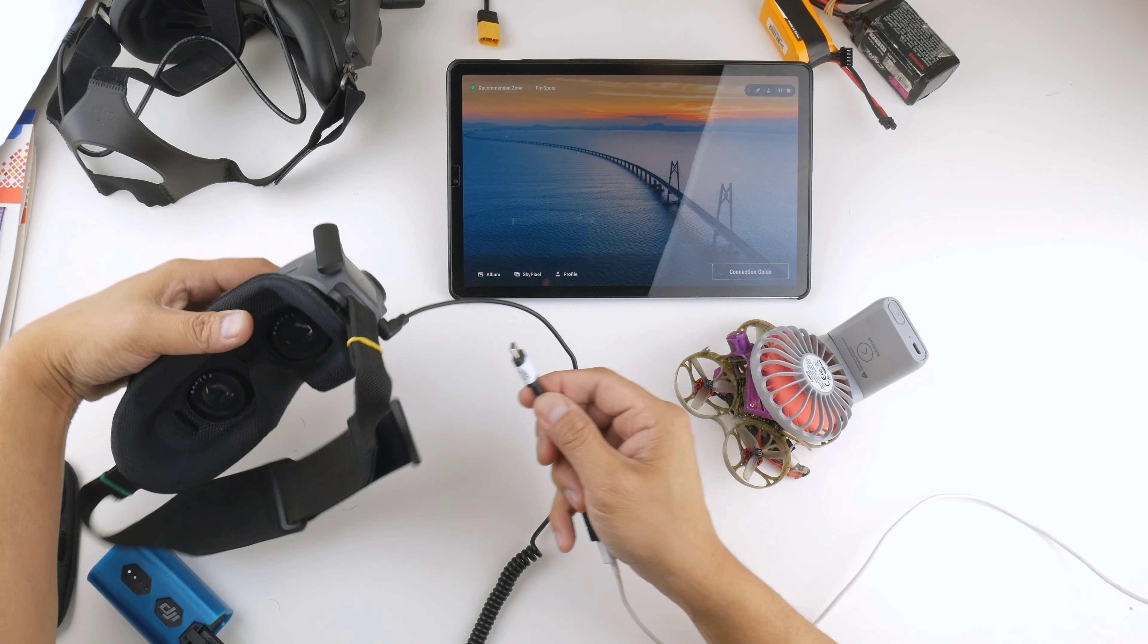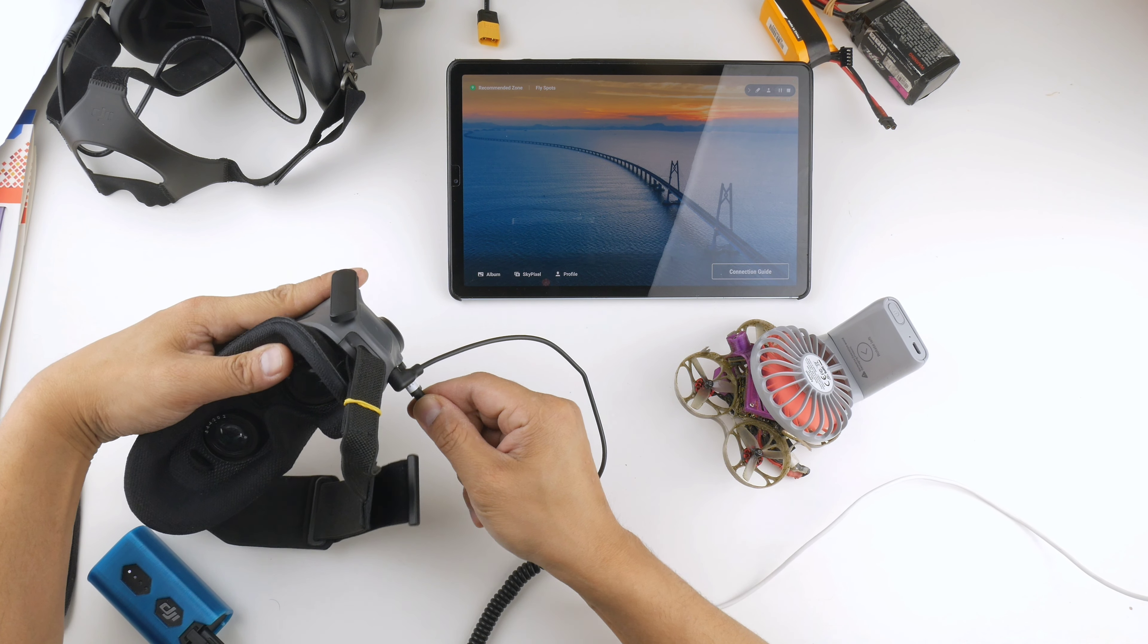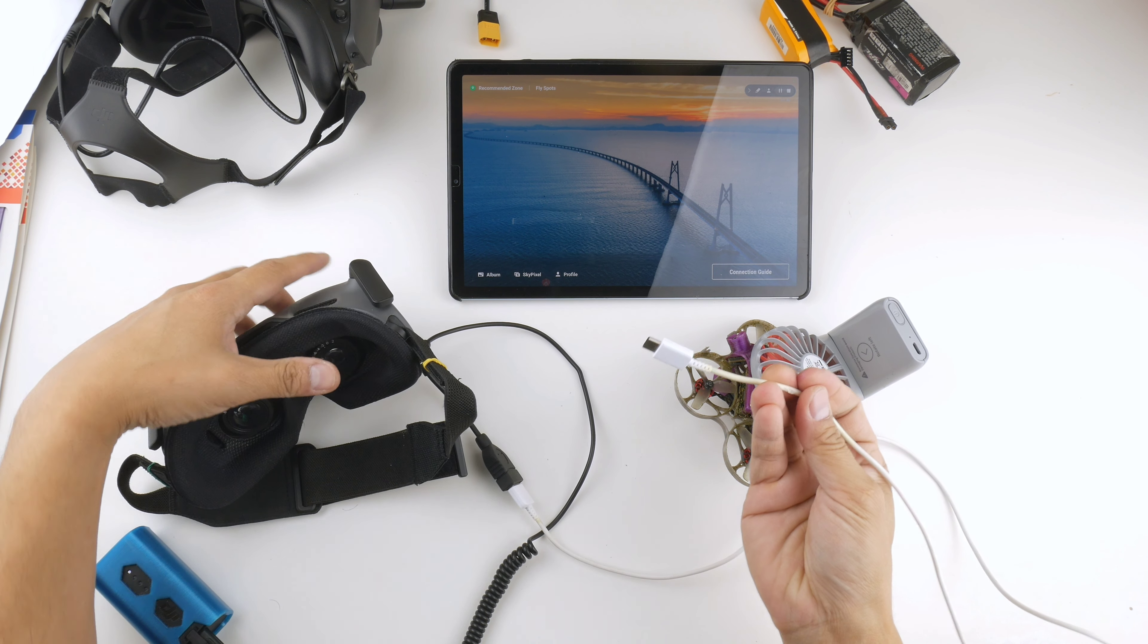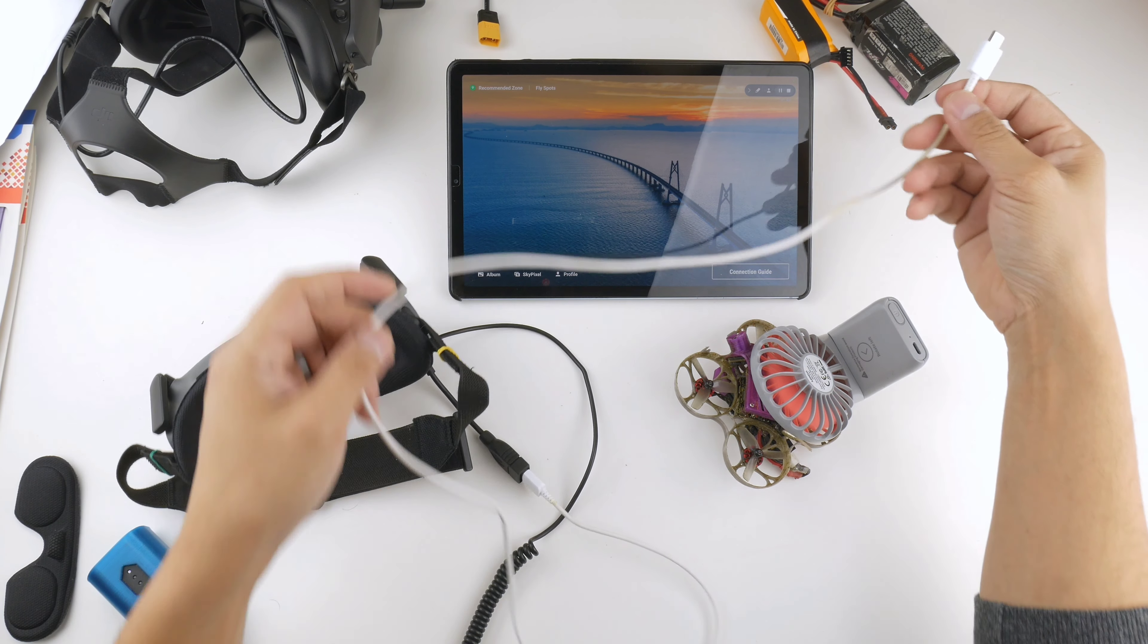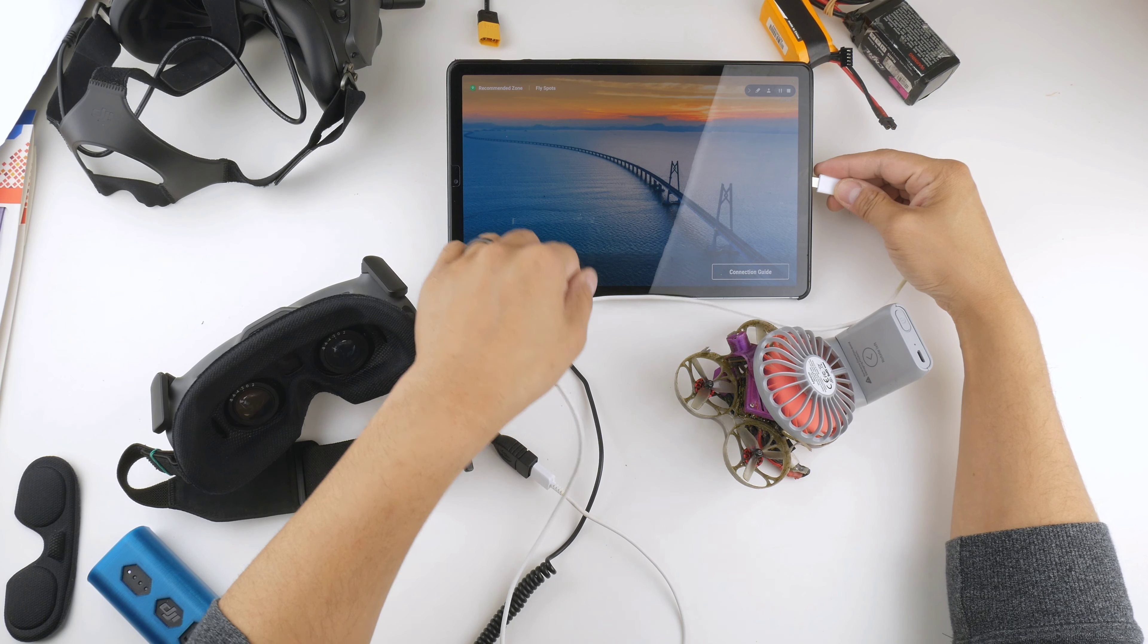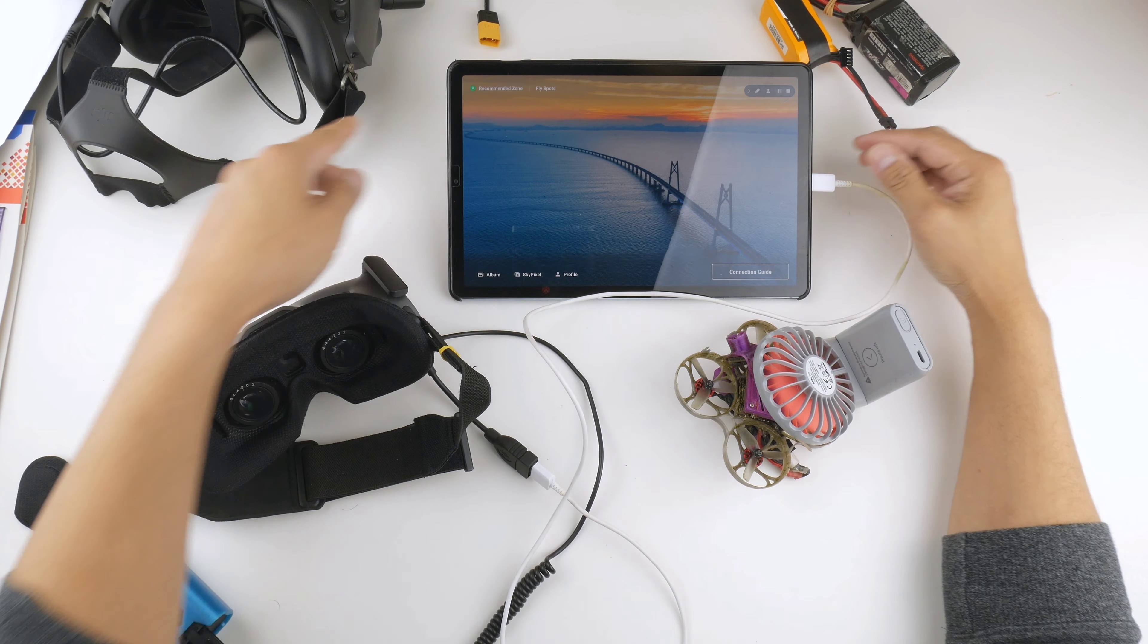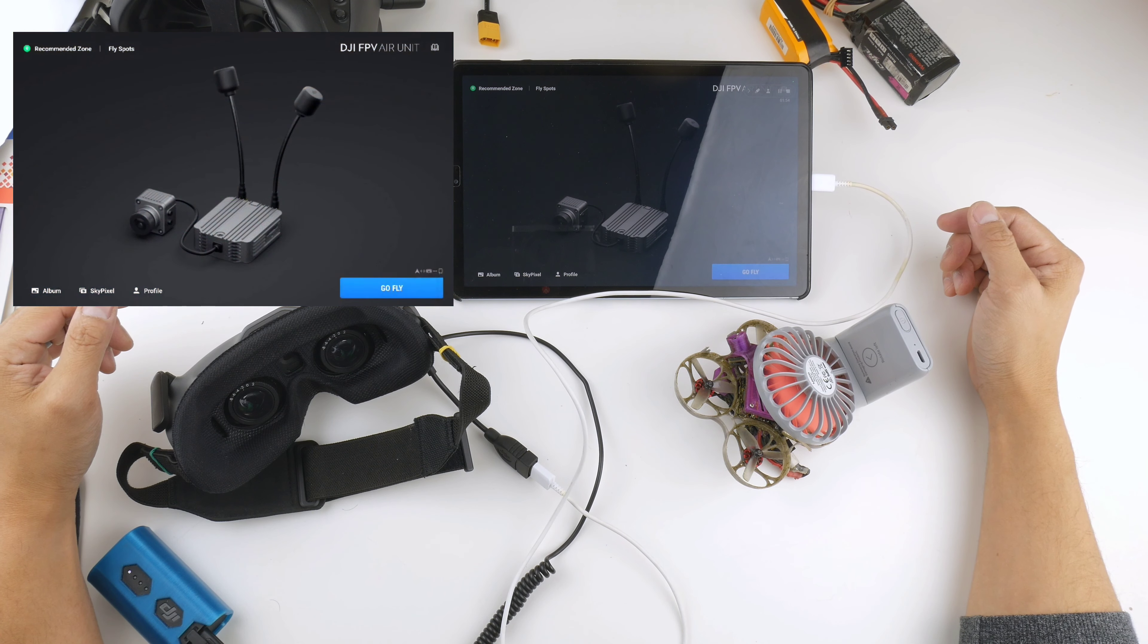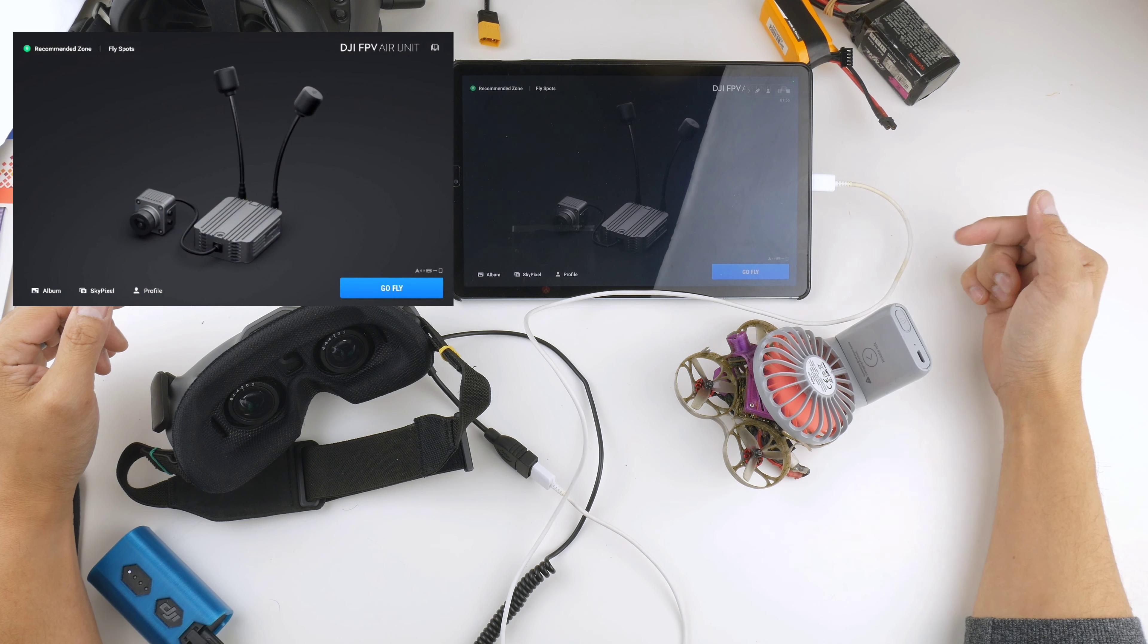Then the other end of the cable, the USB-C cable, goes into the tablet or phone that you're using. I'm using an Android device, so you can see it come up there.